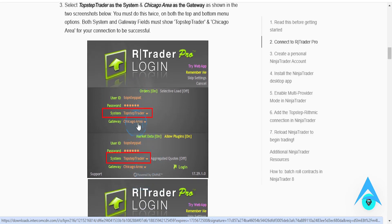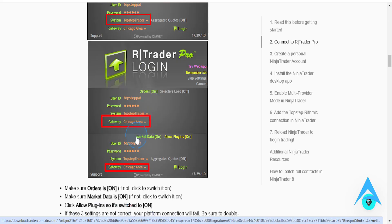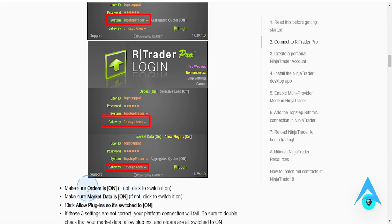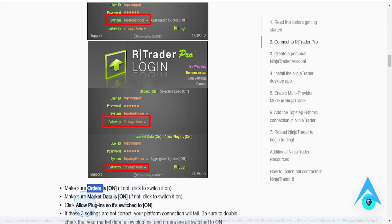For the gateway, you want to choose Chicago area as shown here in the screenshot. You want to make sure orders is on — make sure this is on. Make sure market data is on. We want to click Allow Plugins, so that is switched on.